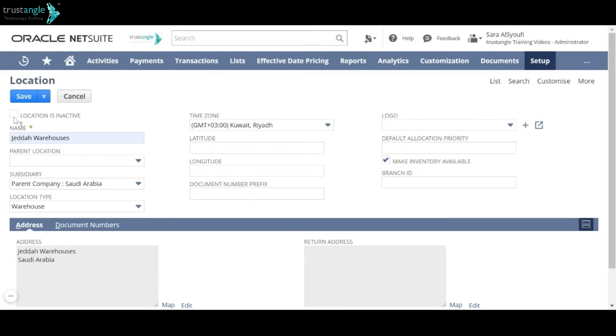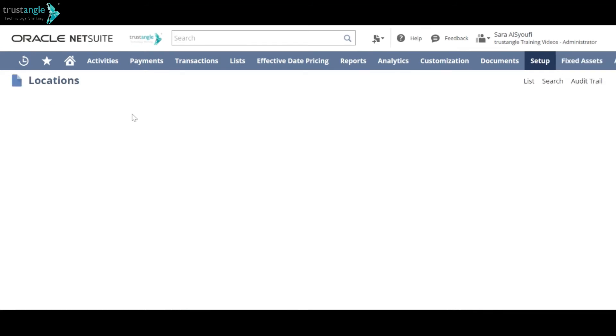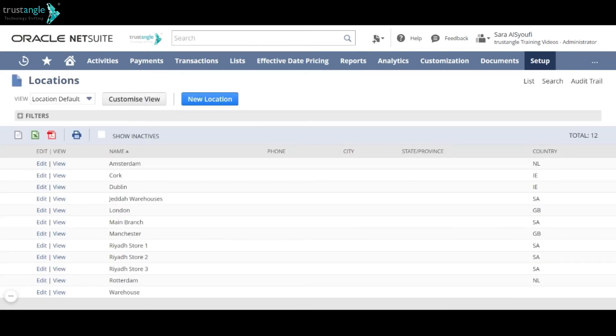When you finish, click Save. Now let's create a sublocation, click New Location, enter the name of the location.